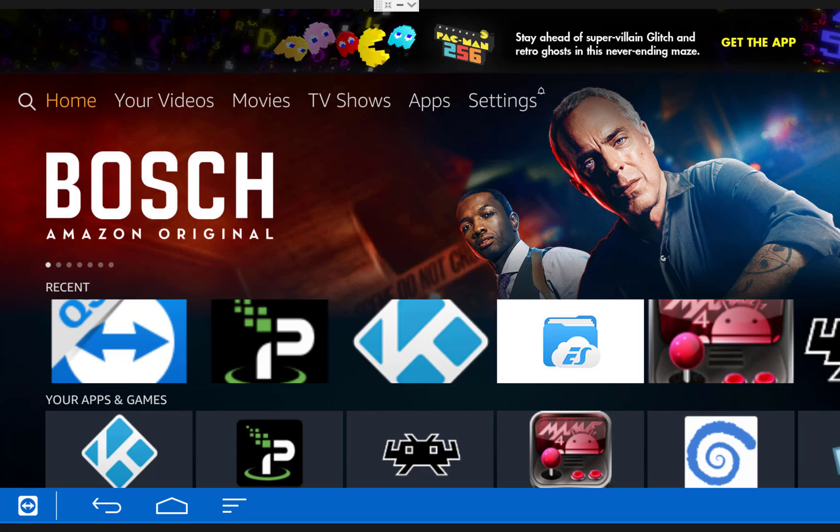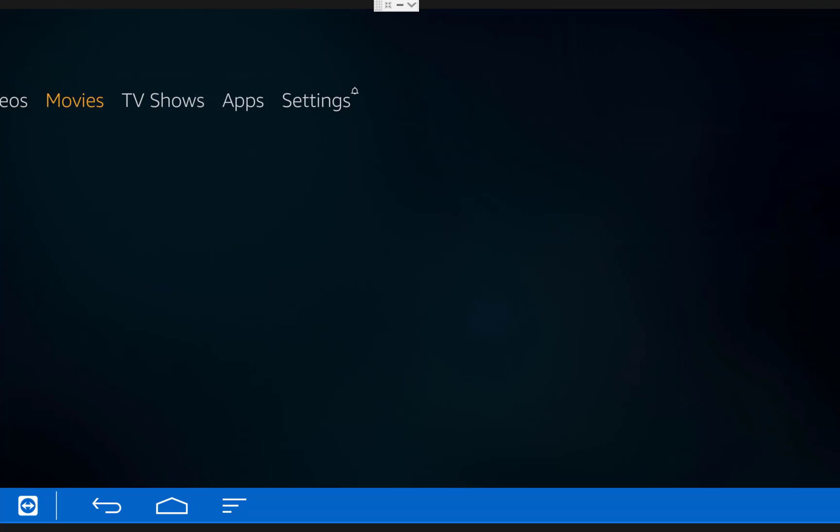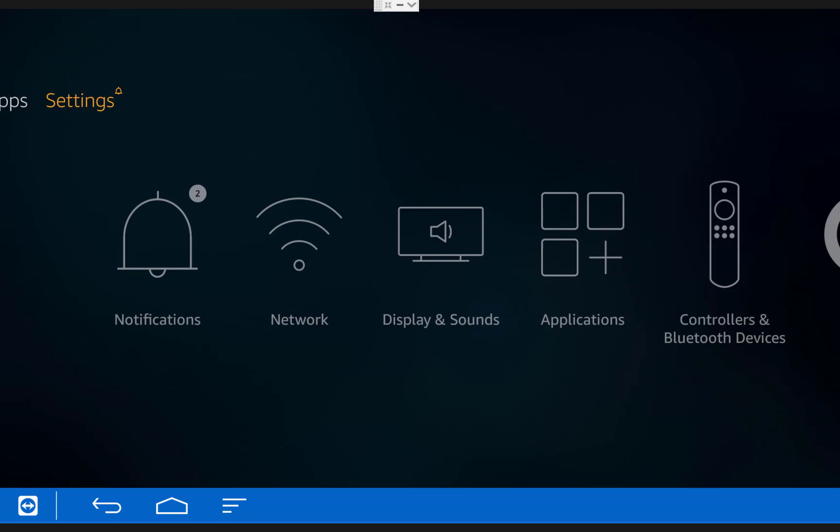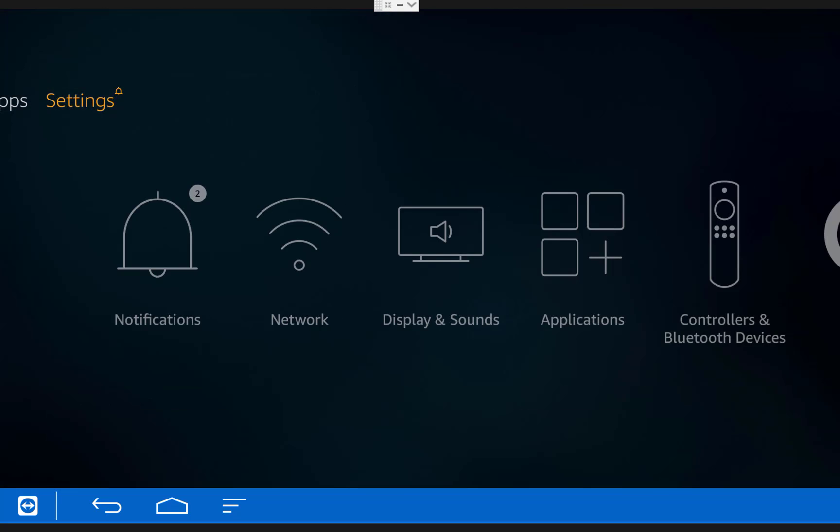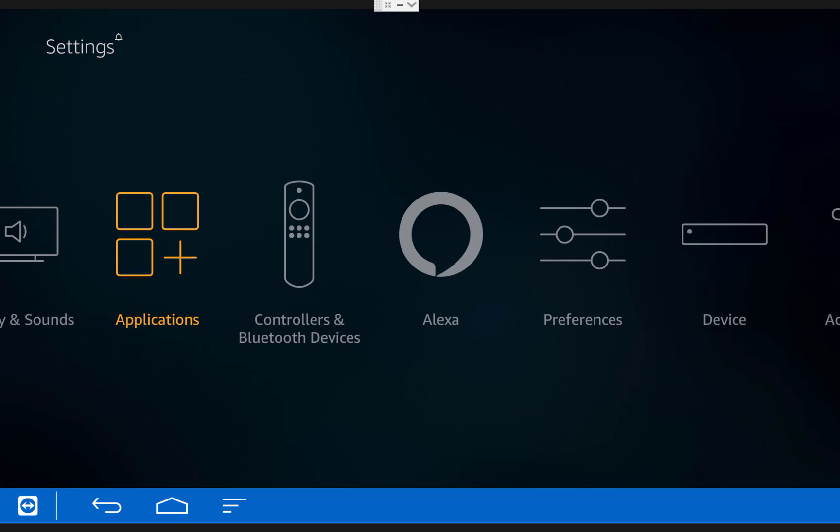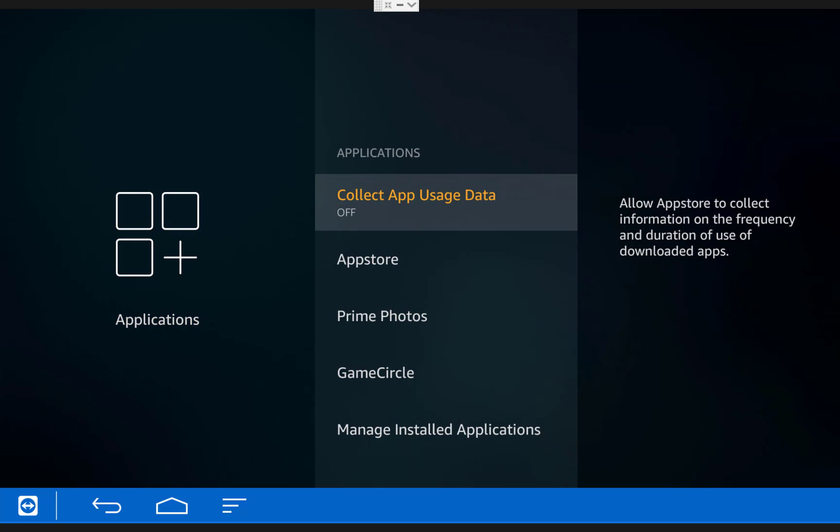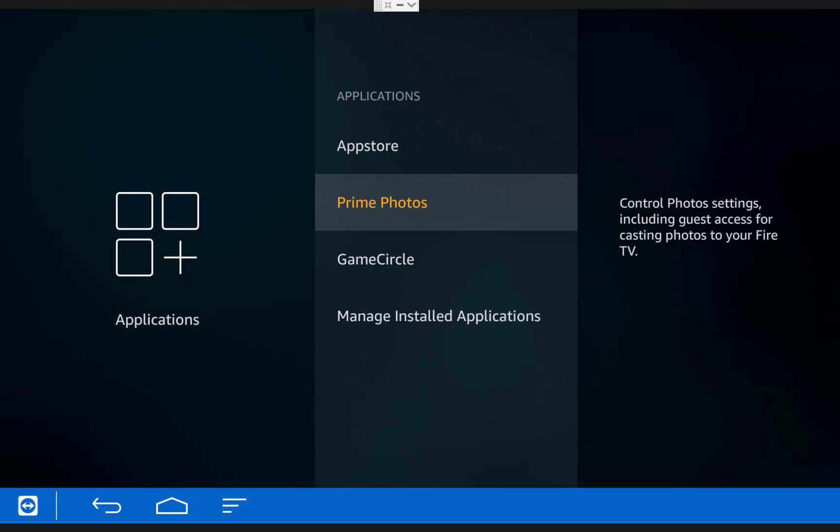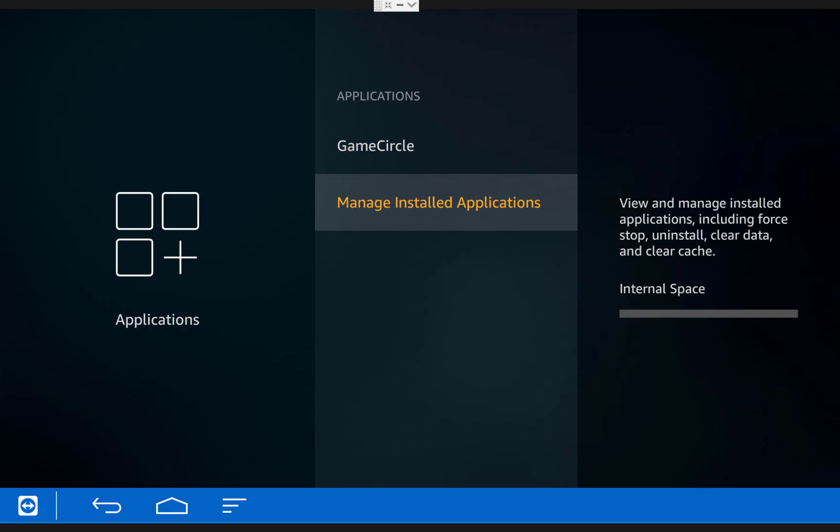So the process to factory reset Kodi is actually really simple. All you need to do is scroll over to settings on your Fire TV, then scroll over to applications, then click on manage installed applications.